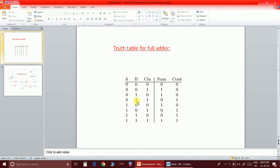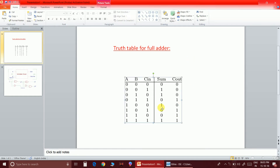For the case of 1 plus 1, a modulo-2 addition gives the binary equivalent of 2, which is 1-0. Therefore the sum will be 0 and the carry will be 1. Similarly, when three ones are added, the binary equivalent of 3 is 1-1, so you write sum as 1 and carry as 1. In this way you can complete the truth table for the full adder.